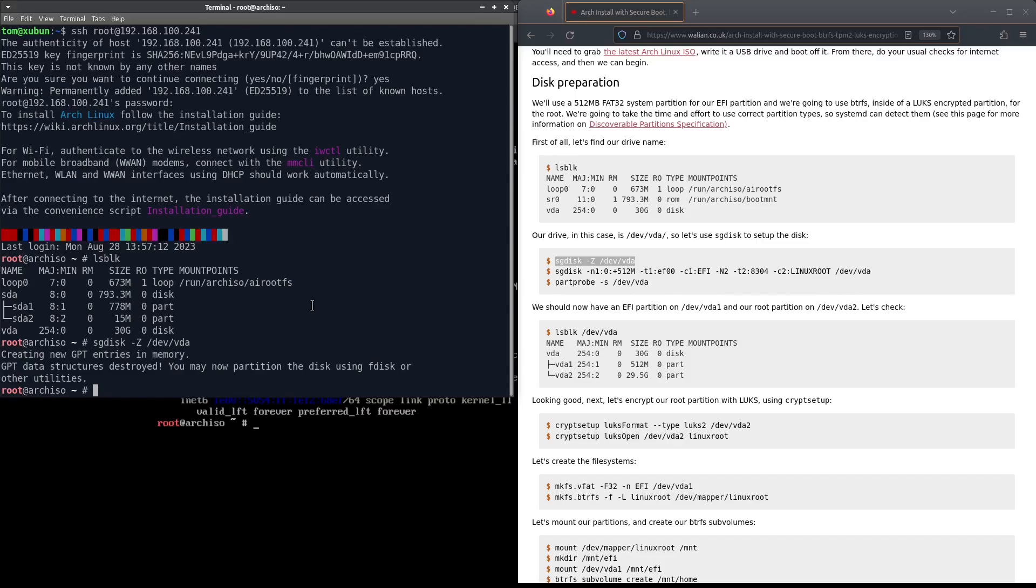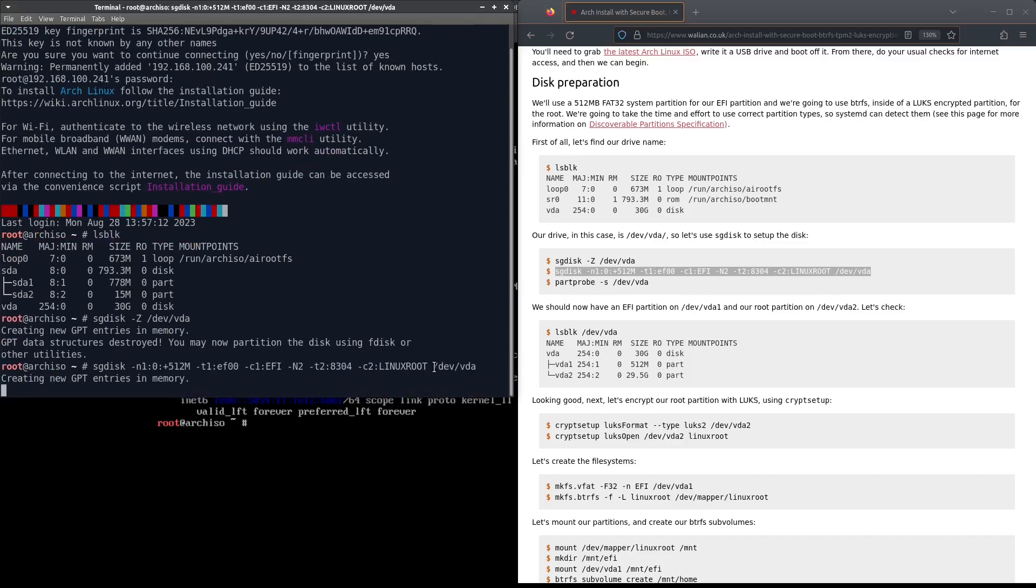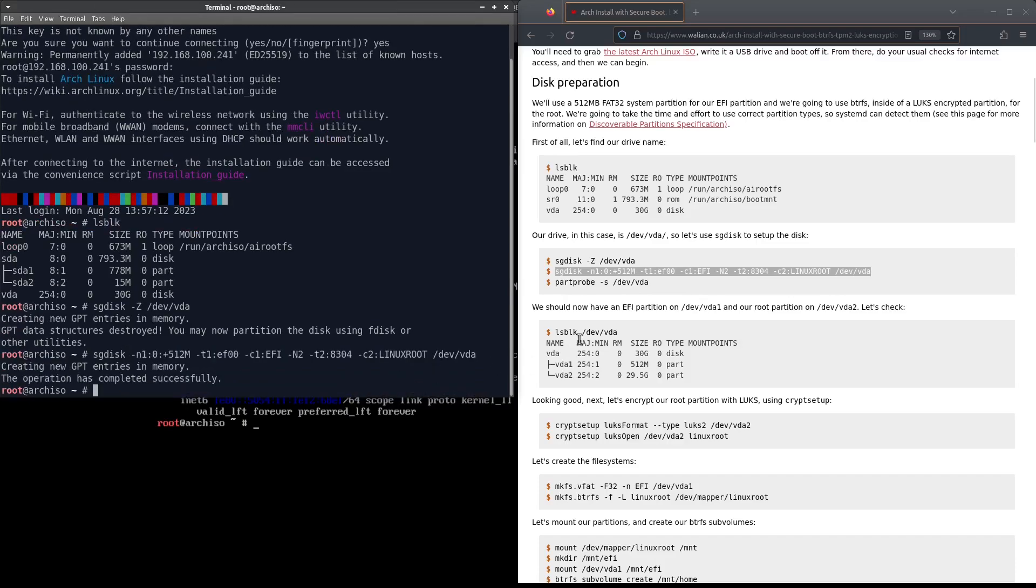It's created a blank GPT table for us. Next thing we're going to do is create our partitions. This is creating a 512 megabyte EFI system partition at the start of the disk and then it's going to use the rest of the disk for a Linux root partition. That worked, that looks good.